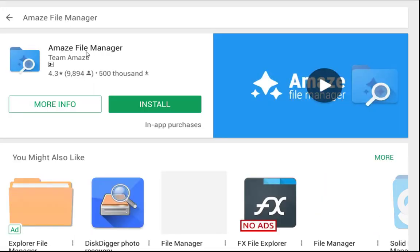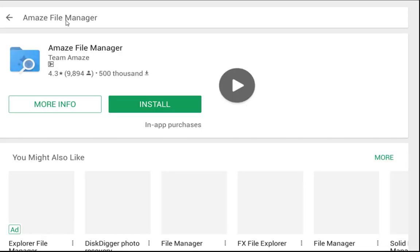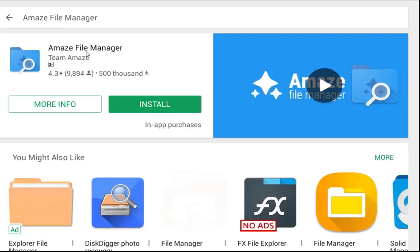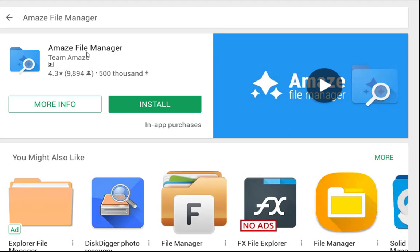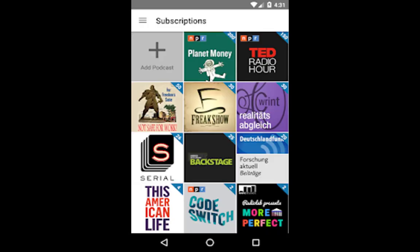Amaze File Manager — as the name suggests, this file manager will amaze you. It becomes handy if you are looking for advanced features like Samba support and root browsing. It looks stunning and you can change the color of the file manager and modify a few things because it is open source. F-Droid is an installable catalog of free and open source software applications for the Android platform; the client makes it easy to browse, install, and keep track of updates on your device.